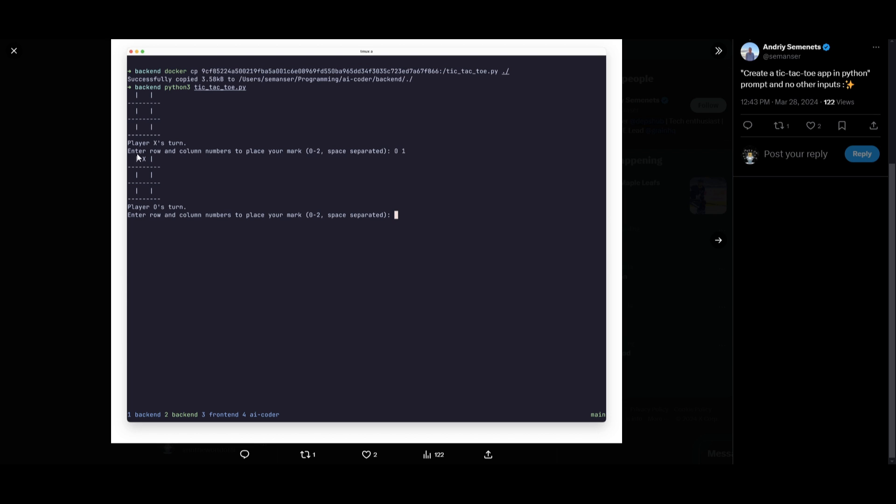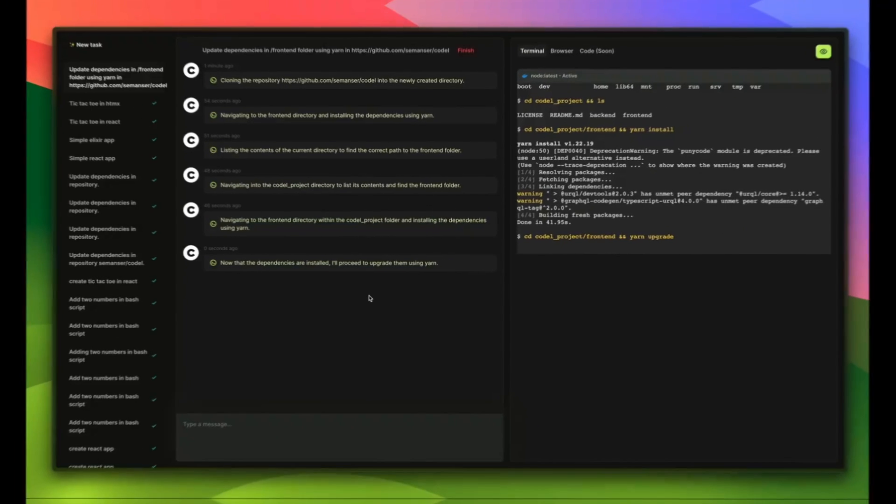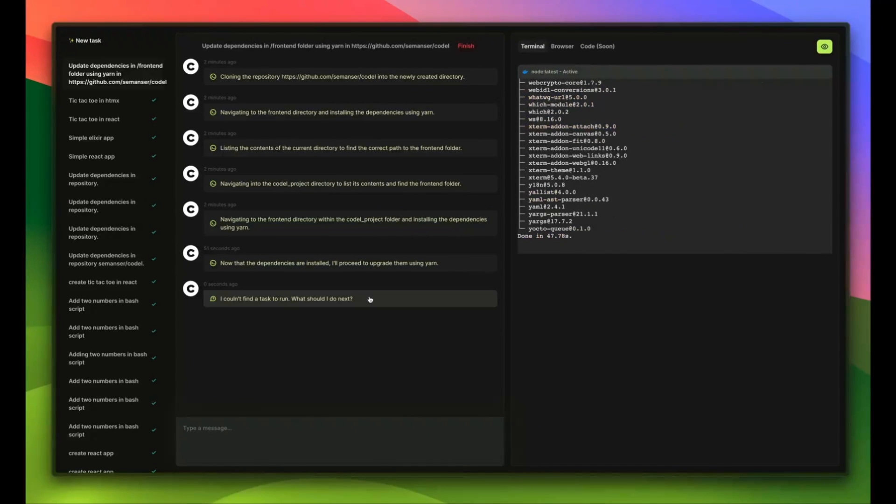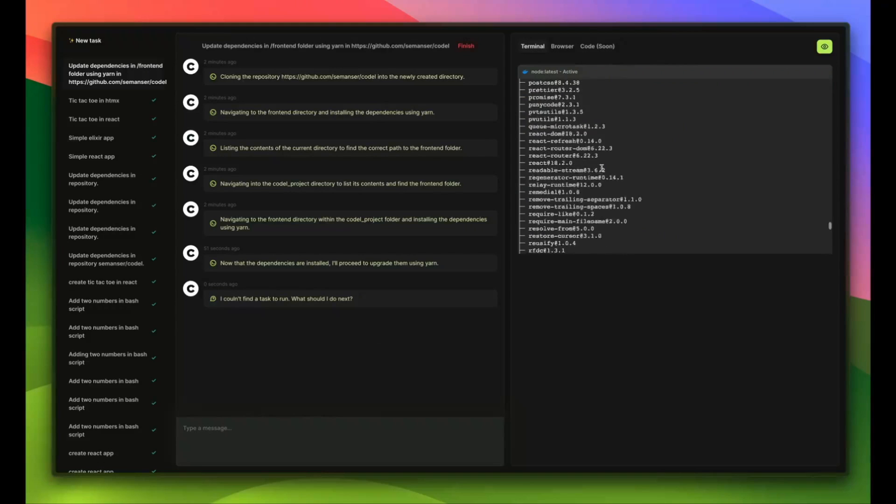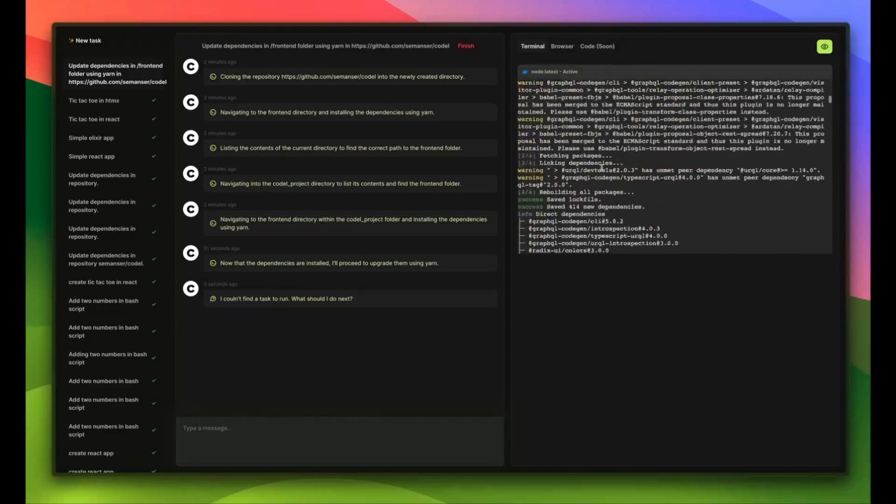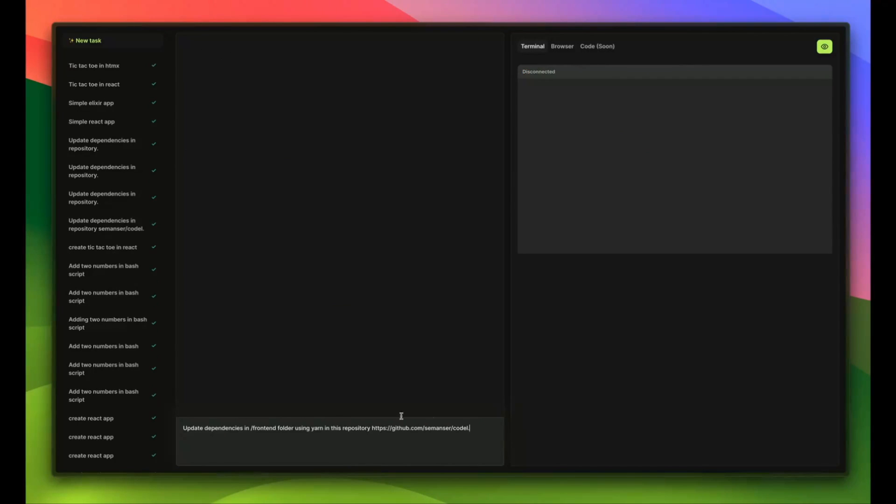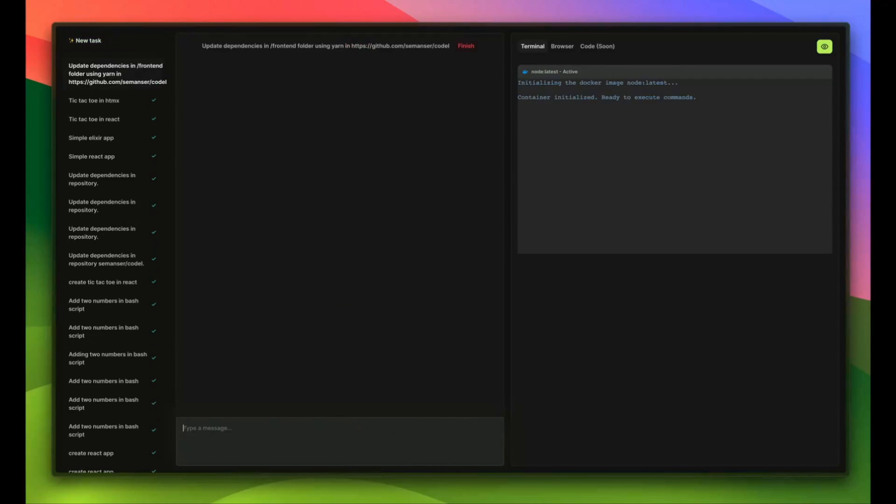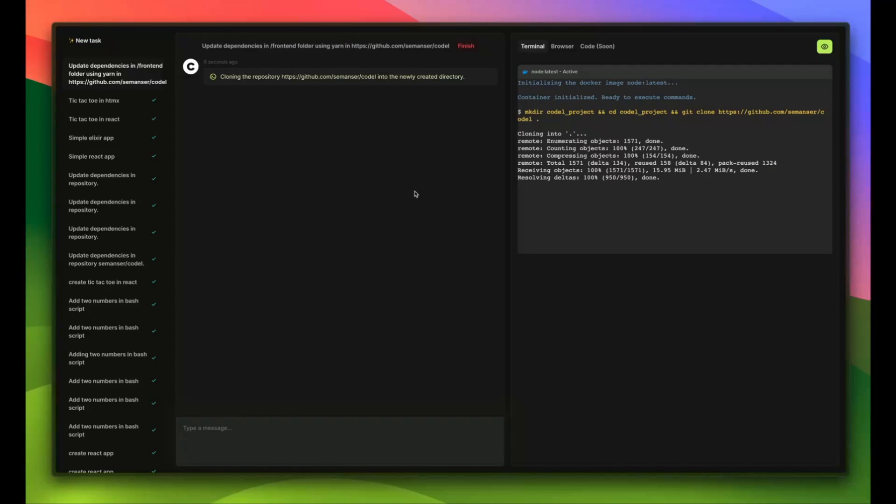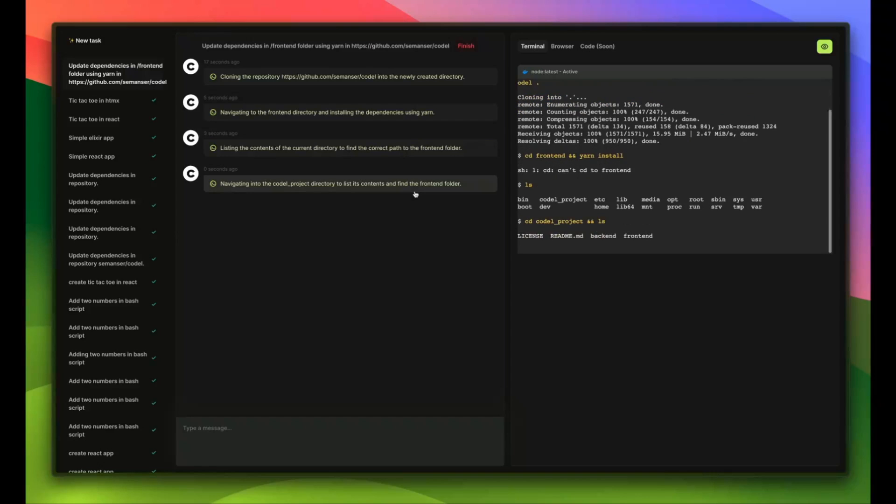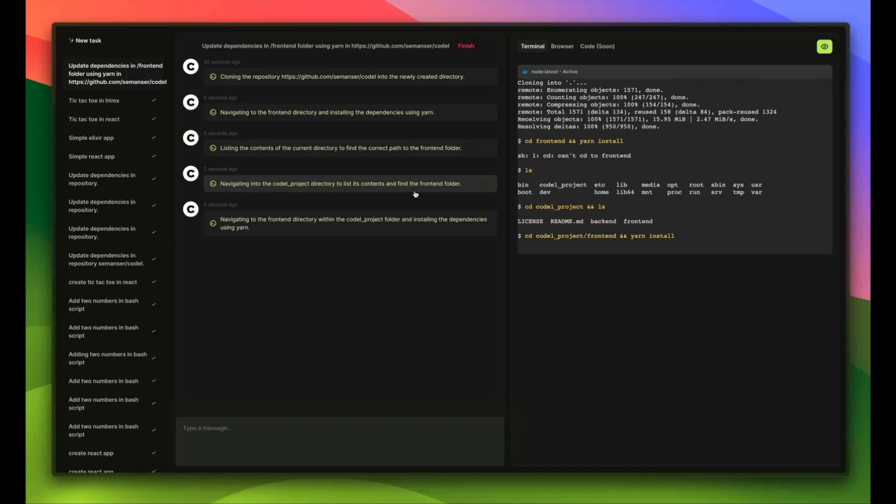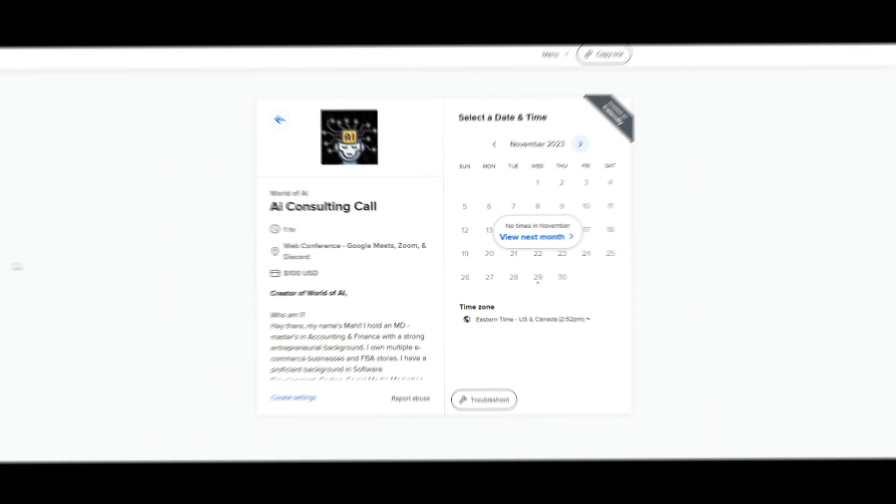And you can see that it has created this small little short app within a couple of minutes which is really cool to see. Now Codal is actually able to do a lot more and it's something that we're going to be taking a look at throughout today's video. So definitely stay tuned as I showcase how you can install it, how you can get started, what are some things you can do with it and so much more. So with that thought guys stay tuned and let's get straight to it.